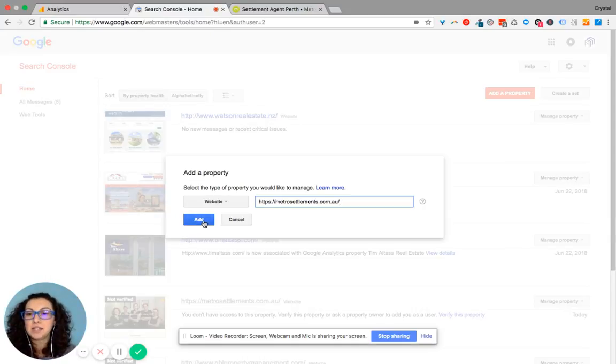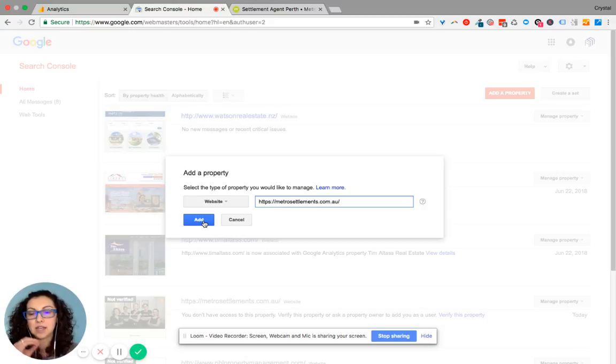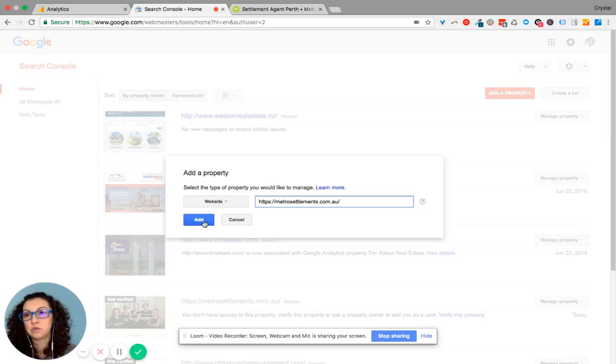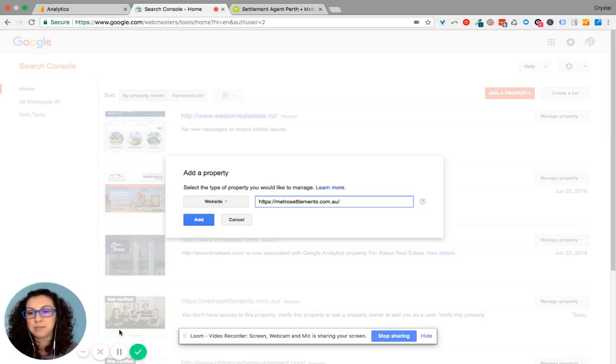Because I don't have editing access, I won't be able to connect it, but this is what you do in order to connect your website to Google Search Console. If you have any questions, let me know.